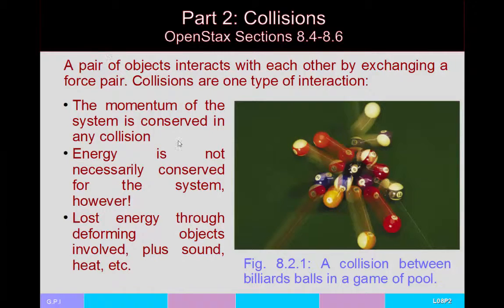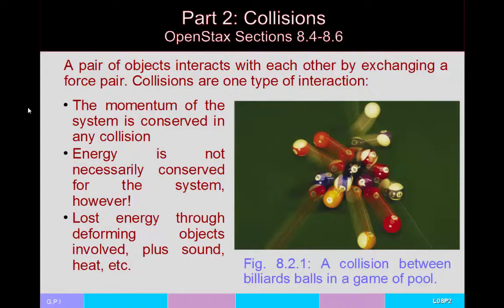The idea is that you have a pair of objects which can interact with each other by exchanging a force pair. It's a force pair because of Newton's Third Law. If ball number one exchanges a force with ball number two, then ball number two also exchanges a force with ball number one — equal magnitude, opposite direction. The end result of this, collisions being one such interaction, is that momentum is going to be conserved in a system.